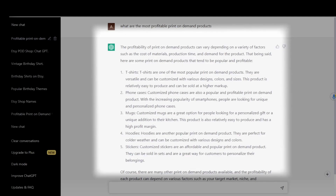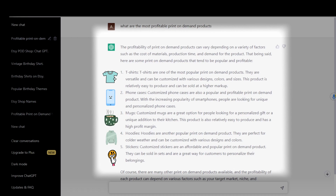Now it's time to choose which products you're going to have in your shop. According to ChatGPT, the most profitable print-on-demand products are t-shirts, phone cases, mugs, hoodies, and stickers. I personally have had a lot of success with apparel, so for this video I'm going to stick with t-shirts.